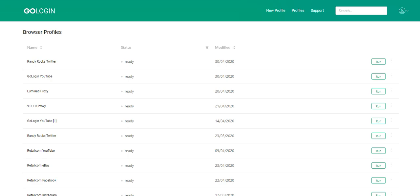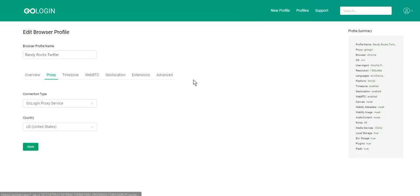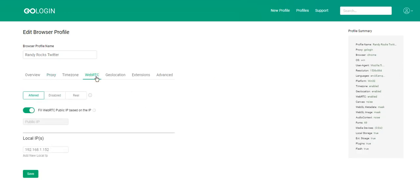The multimedia devices of your equipment can also be detected. GoLogin has several WebRTC modes. You can see them in GoLogin profile settings, WebRTC tab.